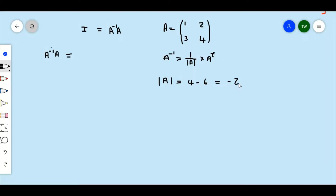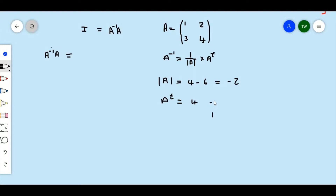That's what the determinant of A is. Now the adjoint of A is going to equal to: we switch the terms of the leading diagonal, so it's going to be 4 and 1, and we change the sign of the other diagonal, so it's going to be negative 2 and negative 3.